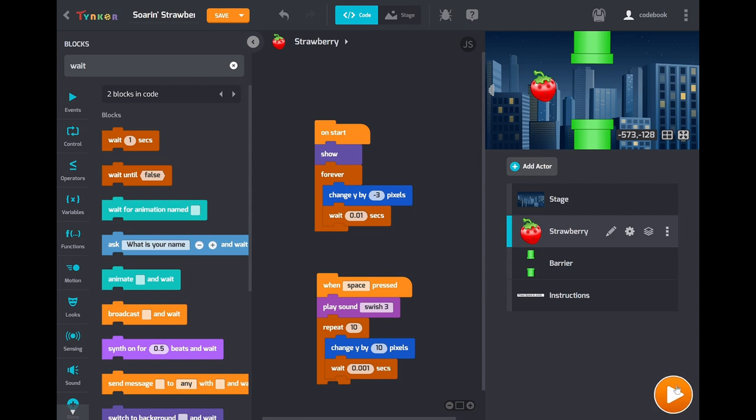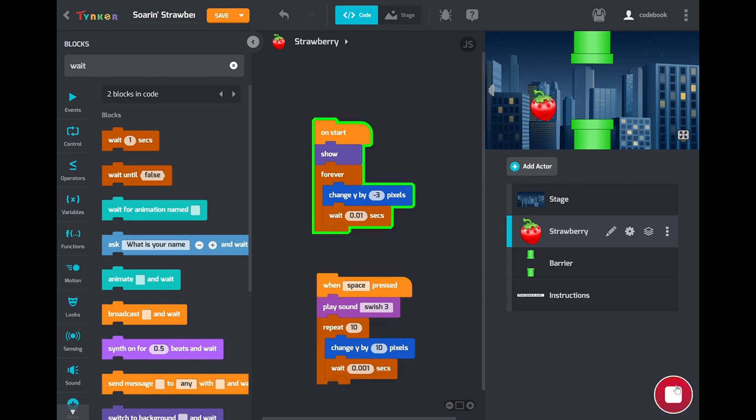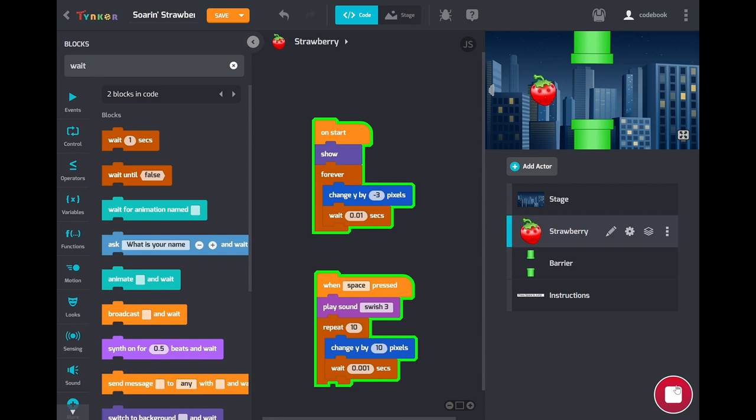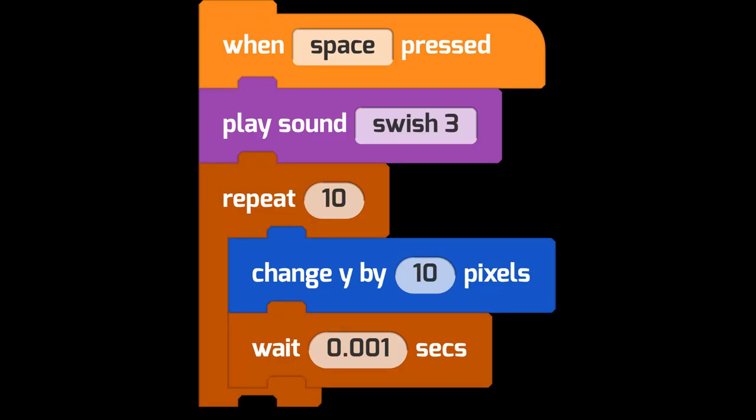So now you can play your code. And look at that. We can fly. What else does the strawberry need?